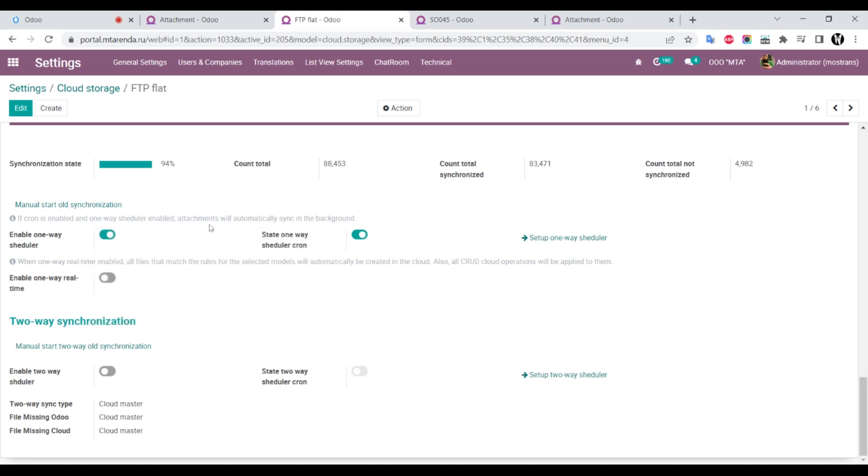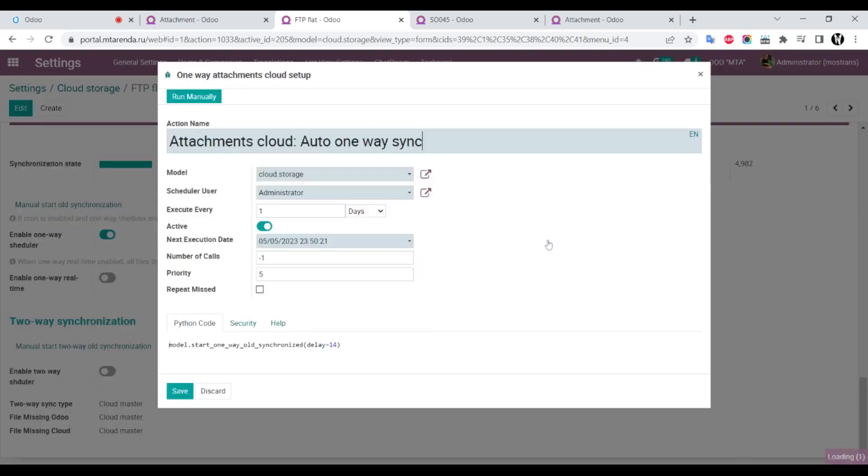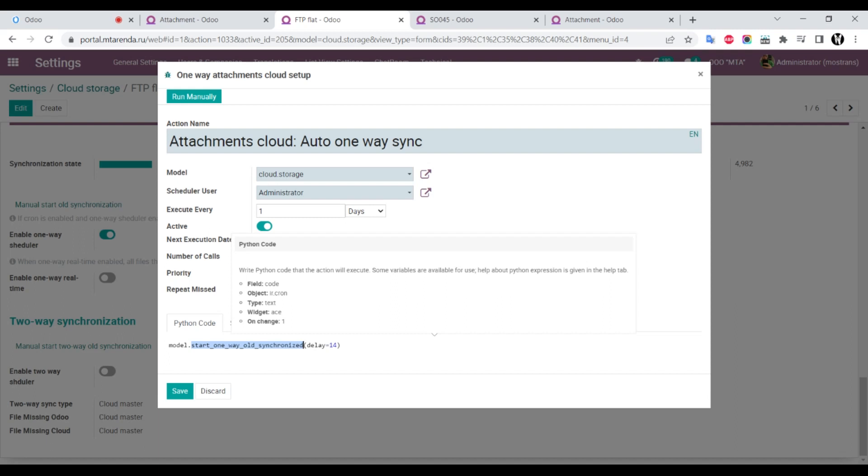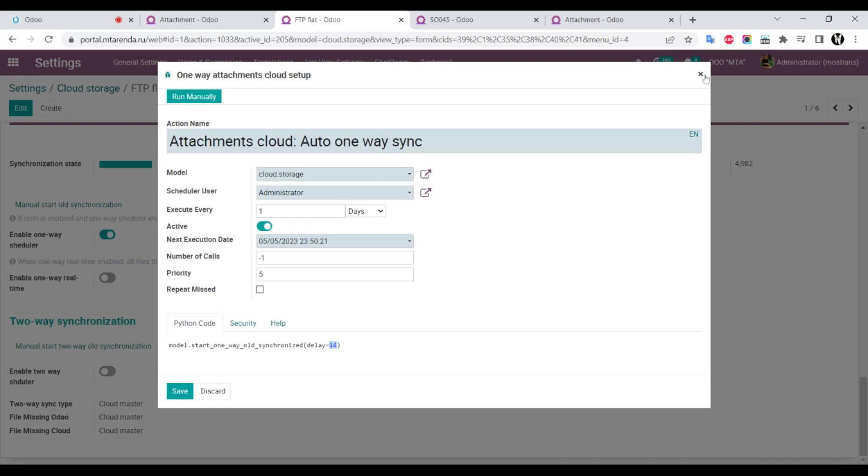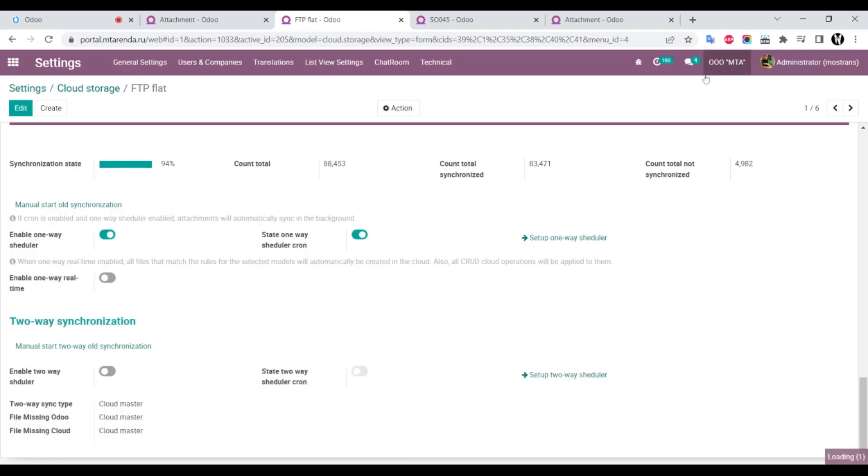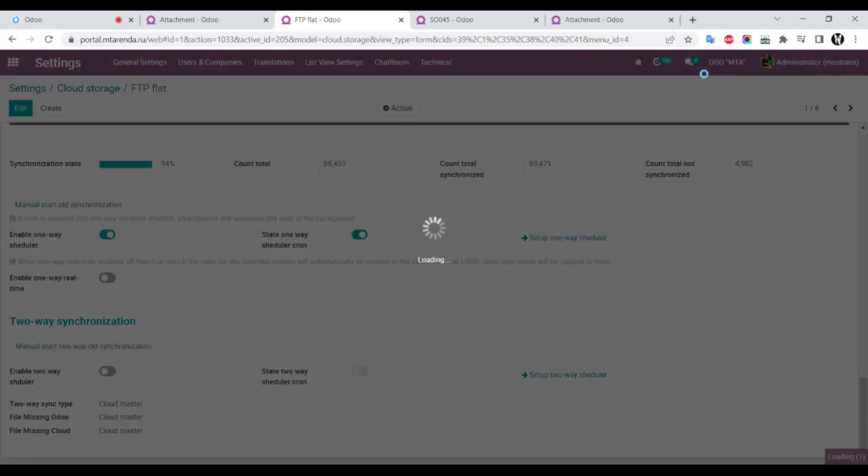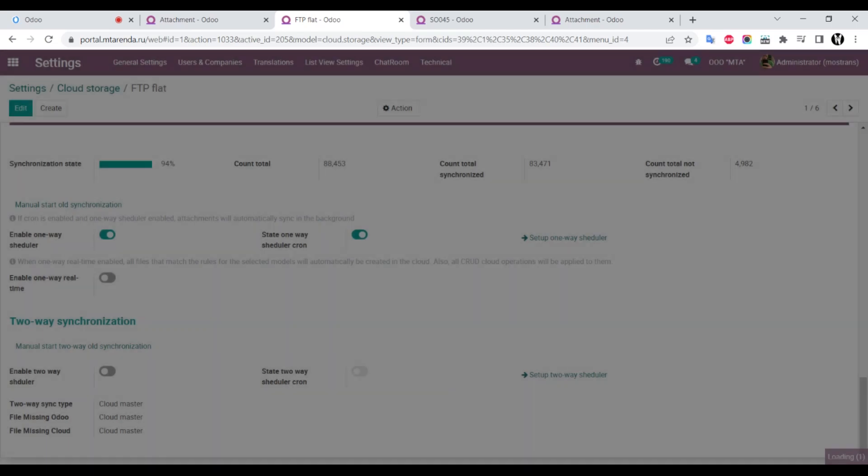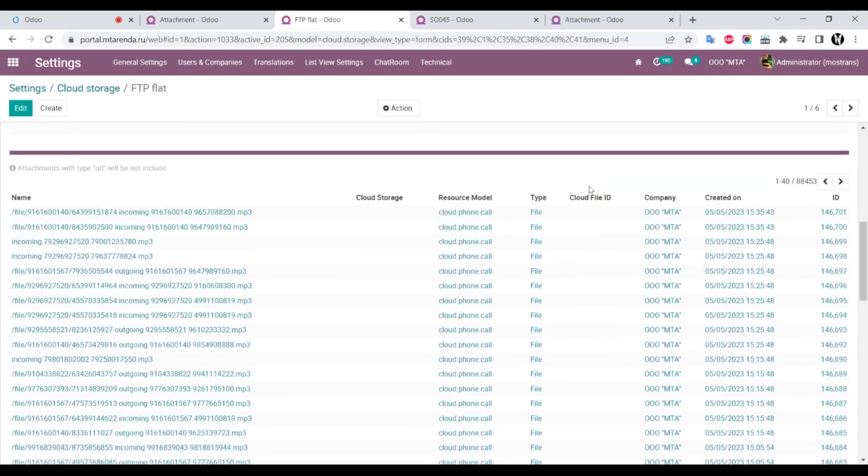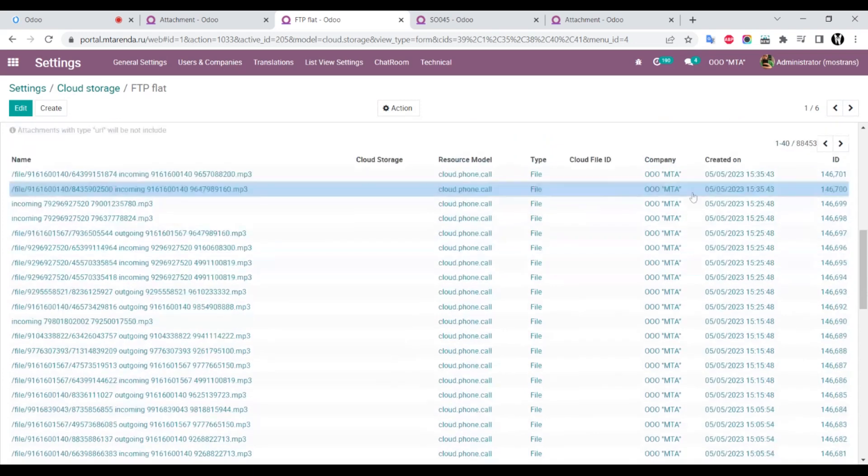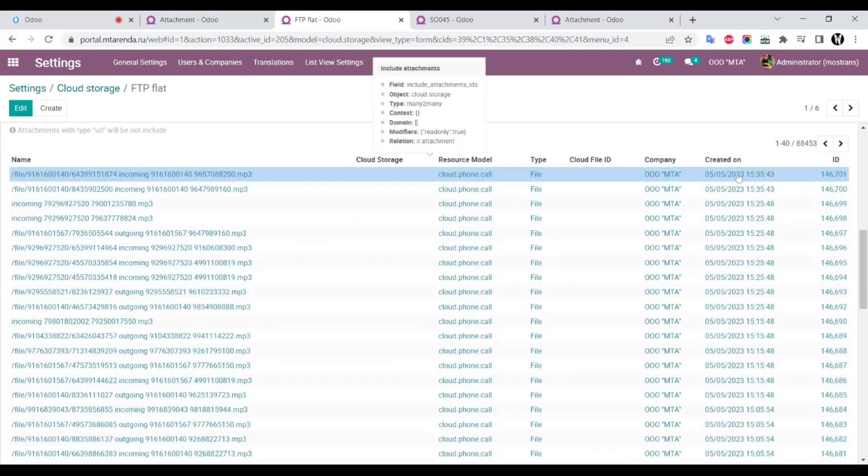This customer uses only a scheduled action. We open the scheduled action and can see that every day it starts a function with parameter delay 14 days. This means that all attachments created before 14 days will automatically be sent to the FTP server. Your attachments temporarily store on Odoo, and every day they go to FTP.